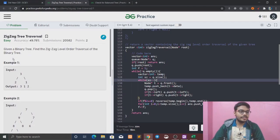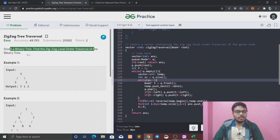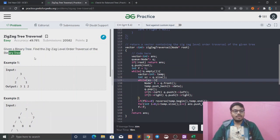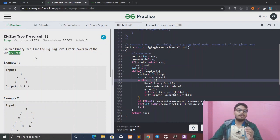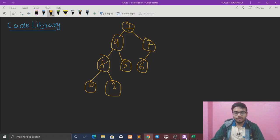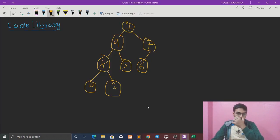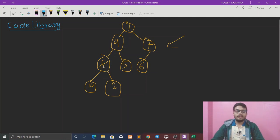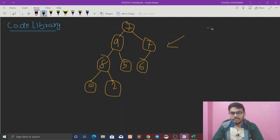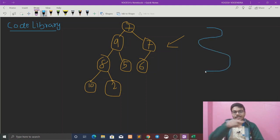The question says: given a binary tree, find the zigzag level order traversal of a binary tree. Basically, we have to traverse the tree and print the level order traversal but in a zigzag pattern. So let's see the intuition with an example. The tree is given and we have to print in this zigzag fashion.